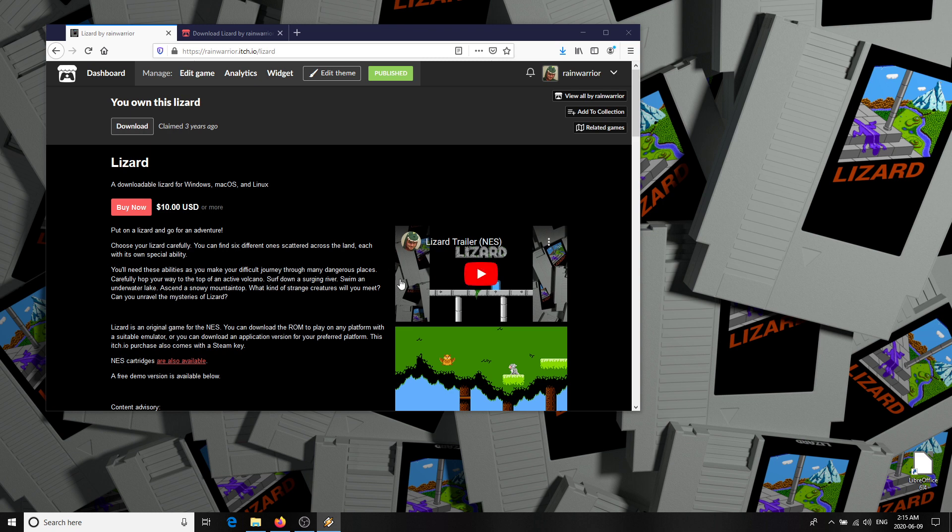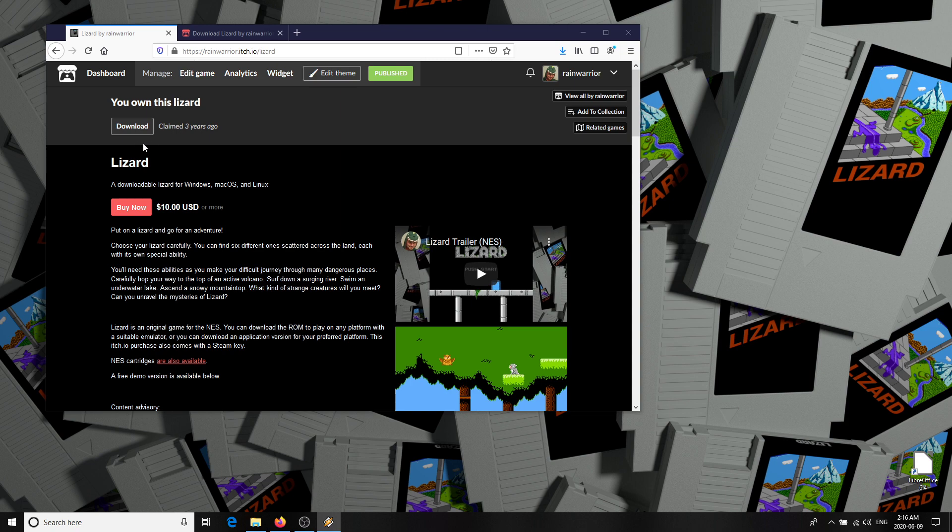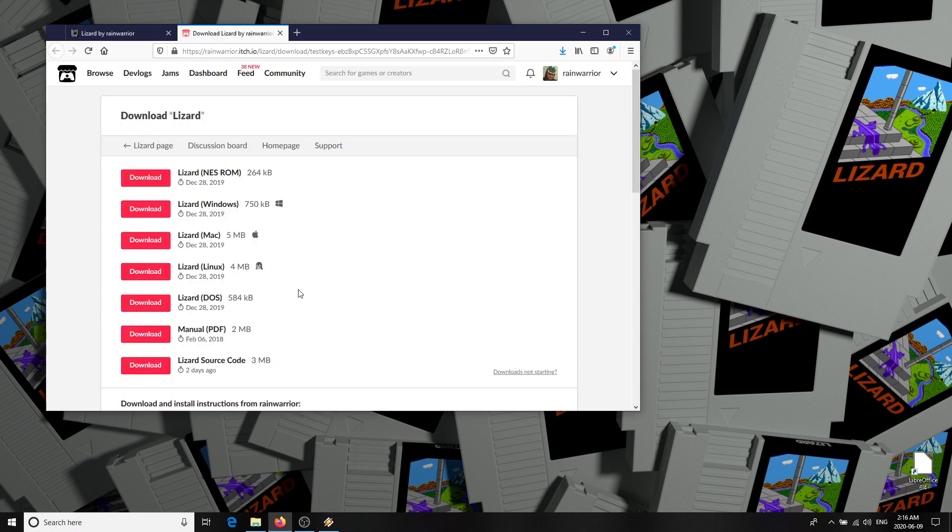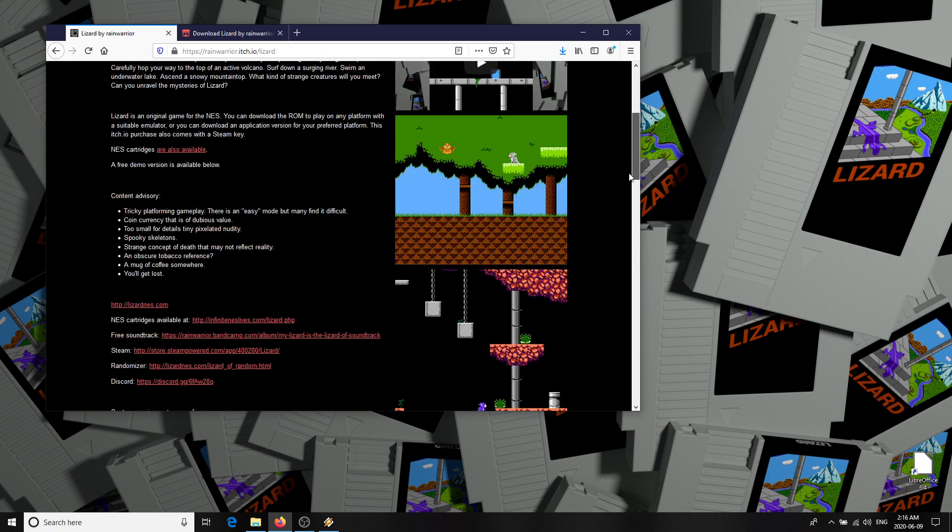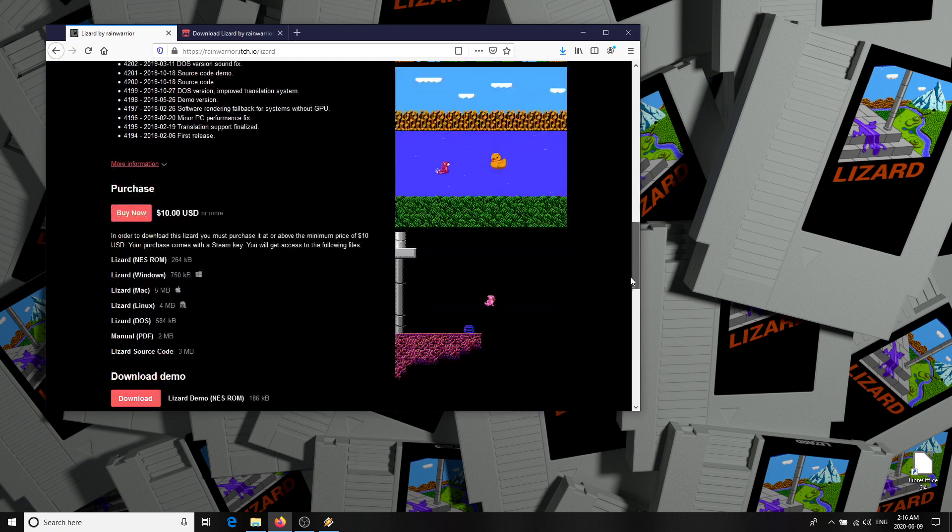I want to give a quick demonstration of the tool I used to make my NES game Lizard and how you can edit levels with it. All you're going to need is a Windows computer and Lizard's source code download. You can get this at rainwarrior.itch.io/lizard. If you purchase Lizard from itch.io, the source code package contains the complete game, but I've also released a fully functional free version containing only the demo content.